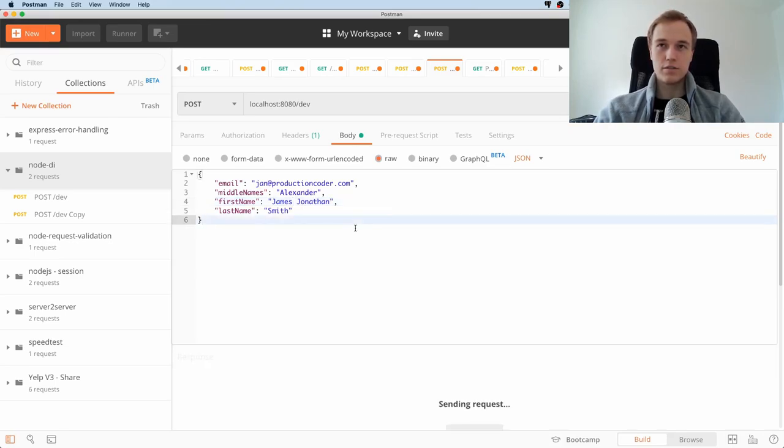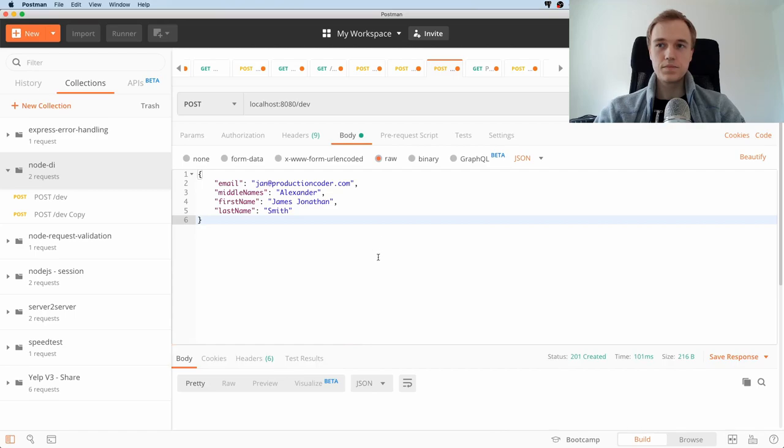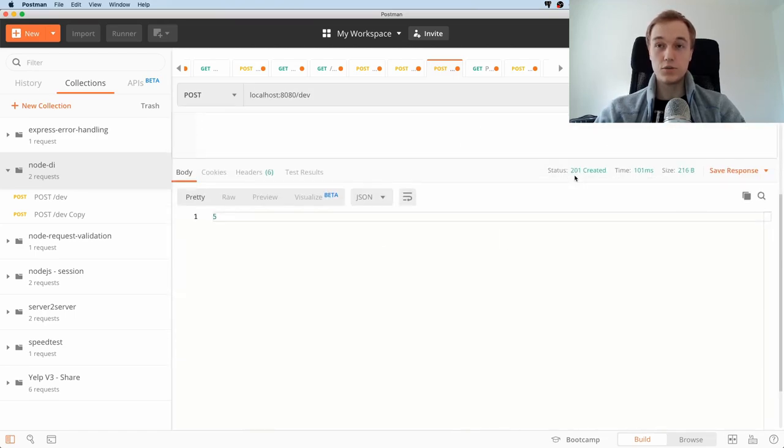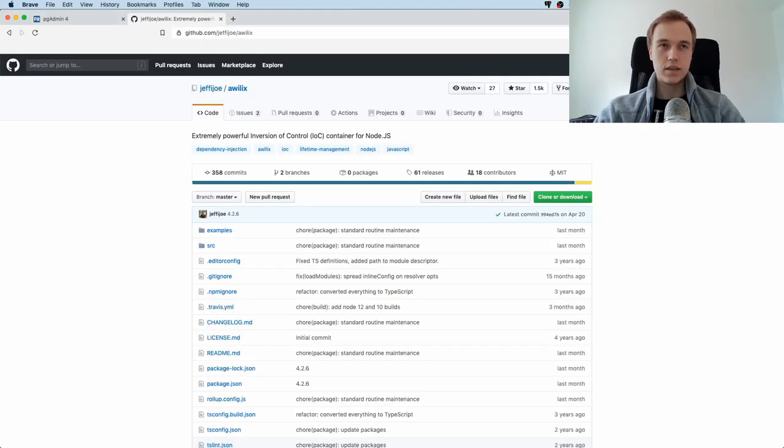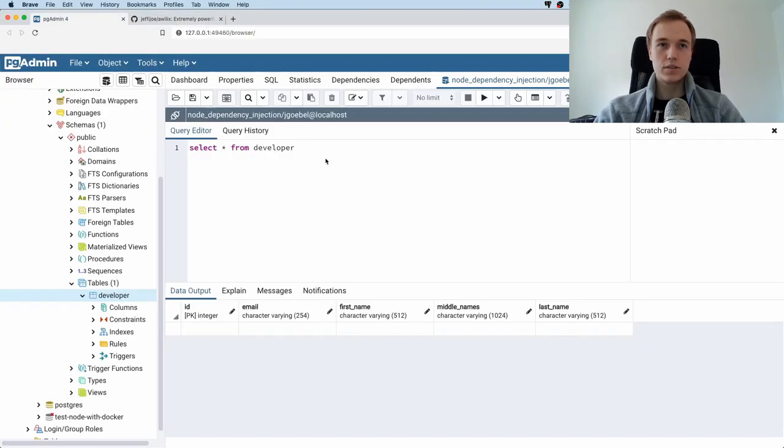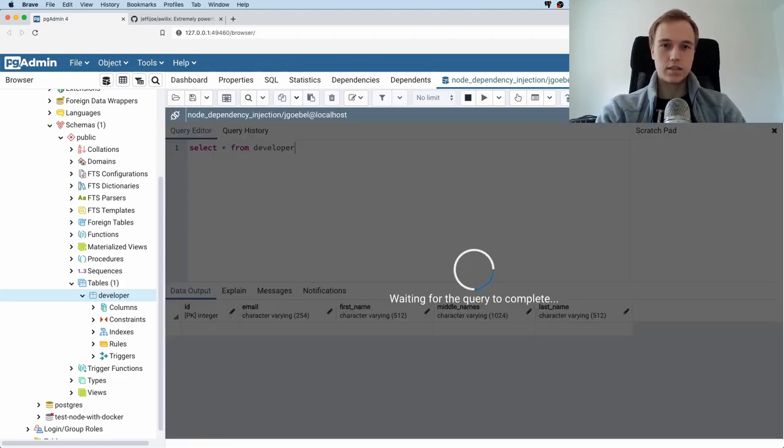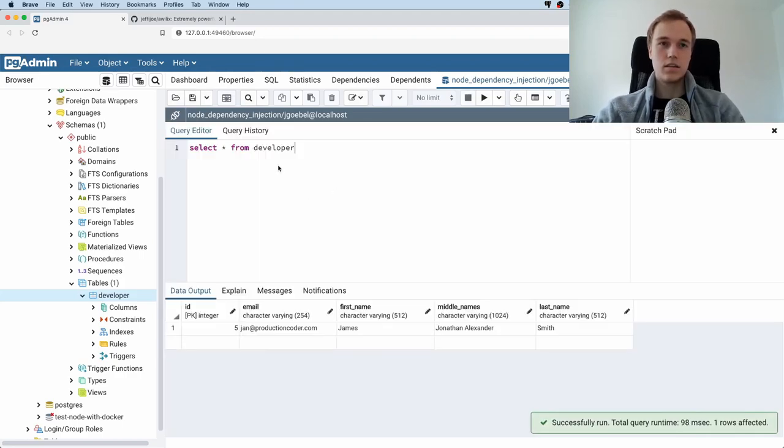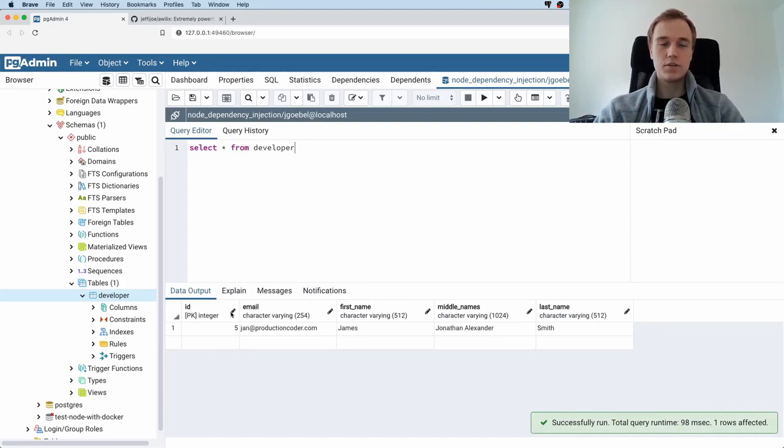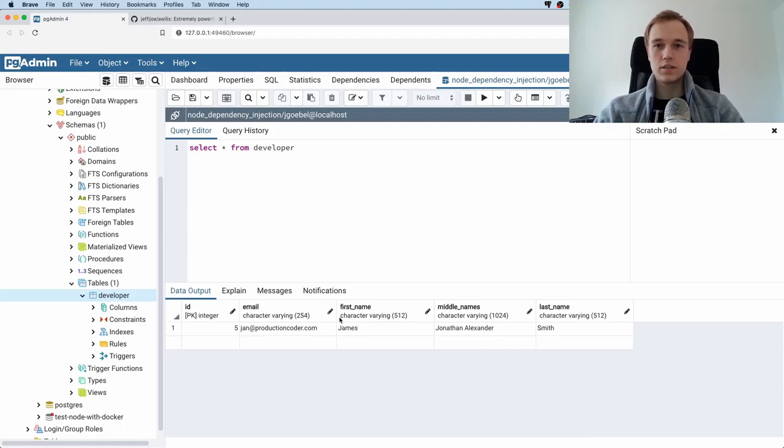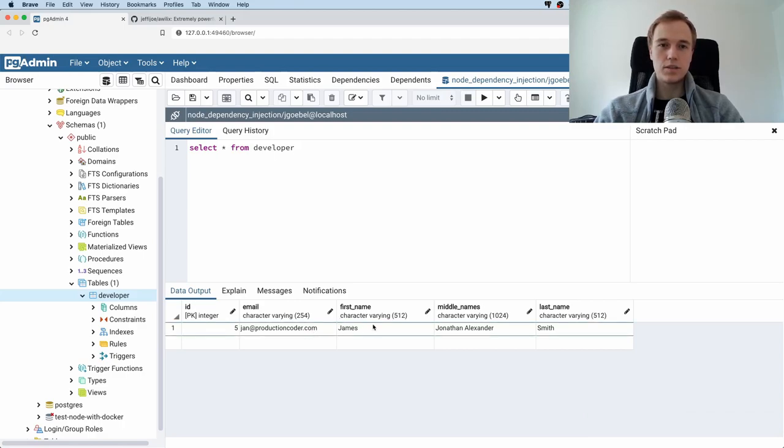If I fire this request, first of all it's going to return a 201 created. I have a database running, like a Postgres instance locally, and I can make a SELECT * from the table and there you see it. It just put everything into the database, but it kind of understood that the middle name is Jonathan Alexander, like these two names are the middle names and the first name is just James.